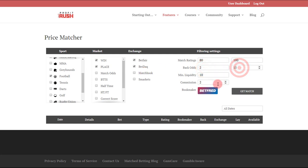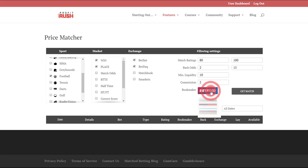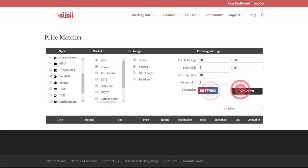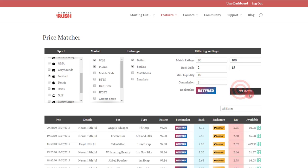Beyond that you've got the filtering settings, I'll leave them quite broad right now. Set the commission rate and then below you select your bookmaker and tap get match.